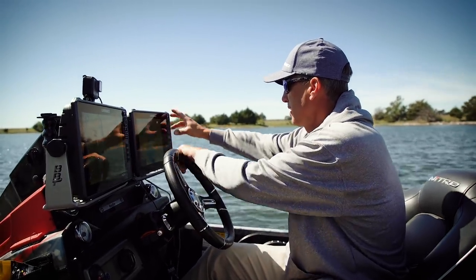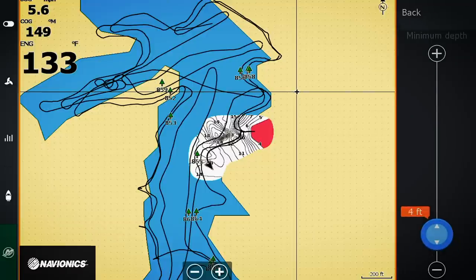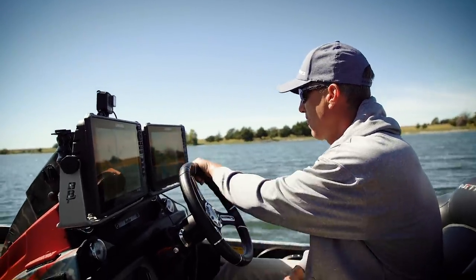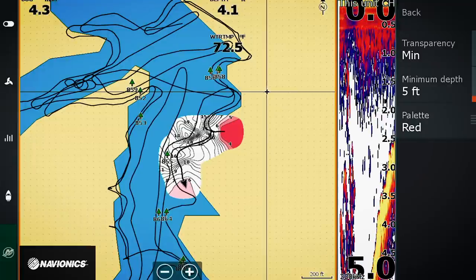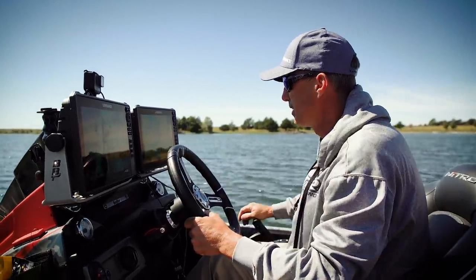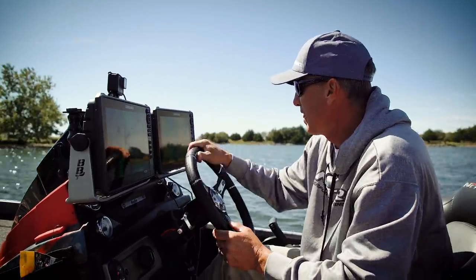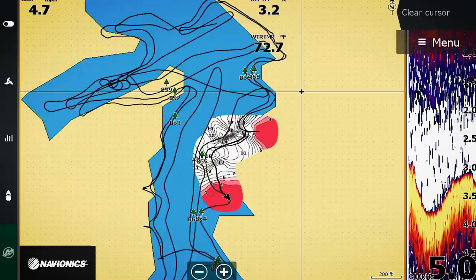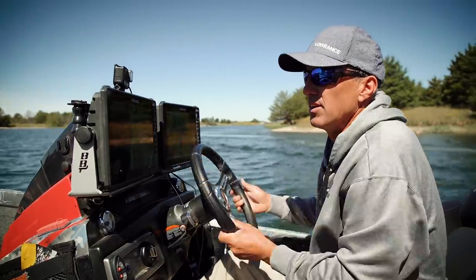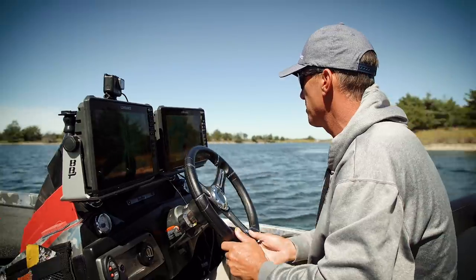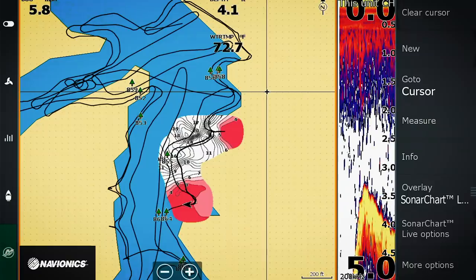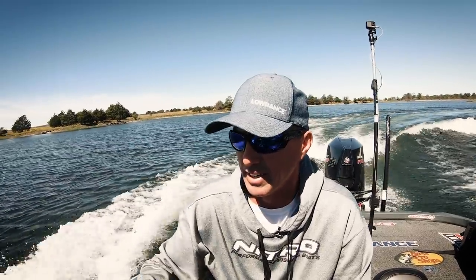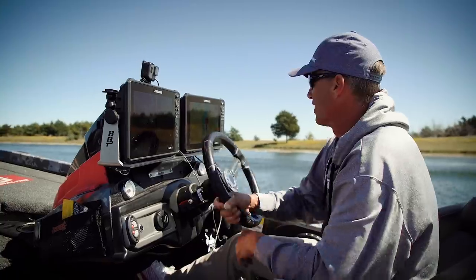I'm going to put my minimum depth at five feet — so if I go through somewhere less than five feet, it should paint that thing red. That way I'm going to be able to see the outline of this lake really, really well. I'll just build it all in. I'm going to do this a little faster than last time. Again, up to 20 miles an hour — I'm going 10 miles an hour right here. You can go at this speed with either one of them.